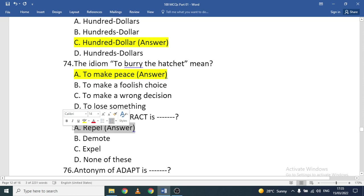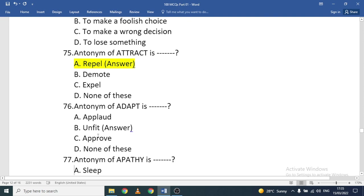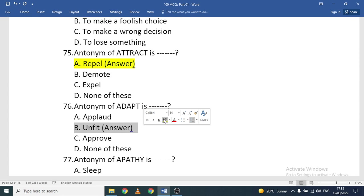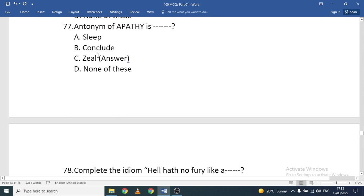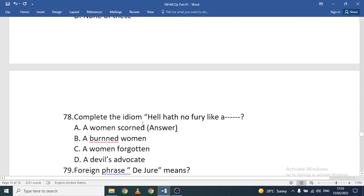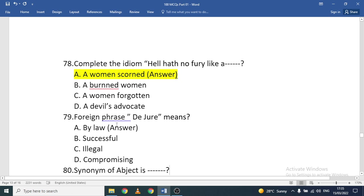Antonym of 'attract' is repel. Antonym of 'adapt' is unfit. Antonym of 'apathy' is zeal. Complete the idiom: 'Hell hath no fury like a woman scorned.' The foreign phrase 'de jure' means 'by law.'